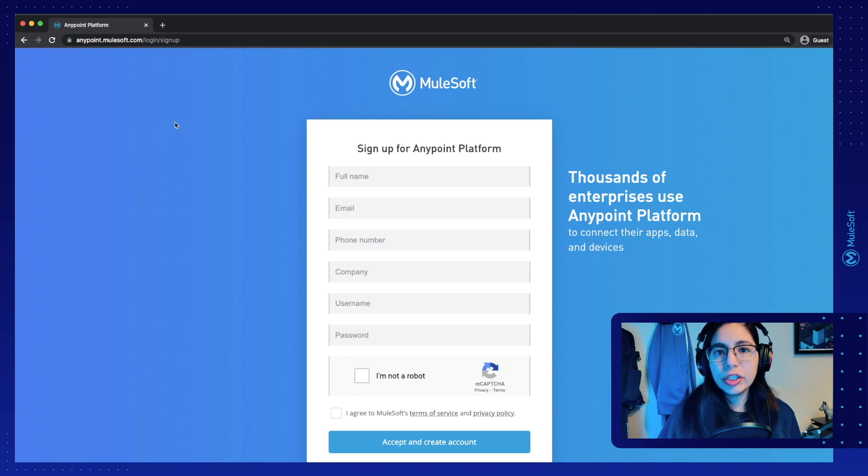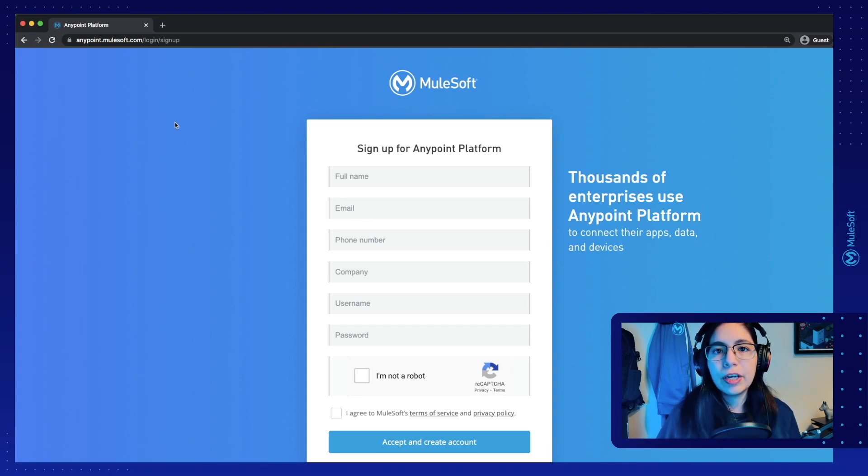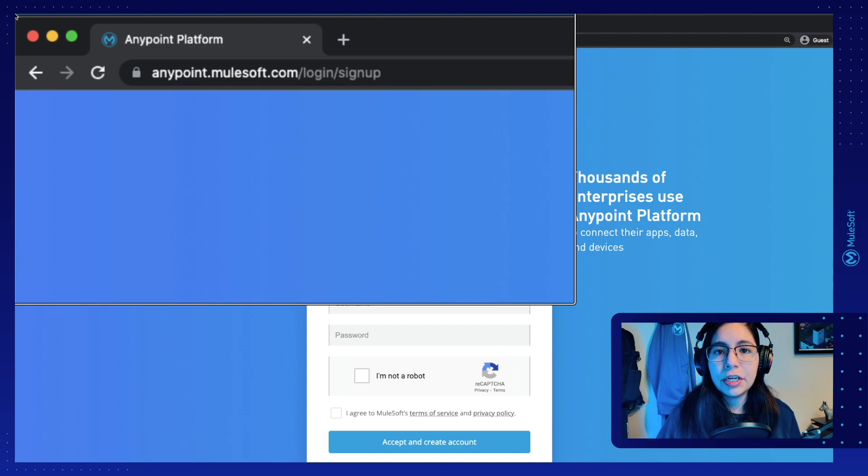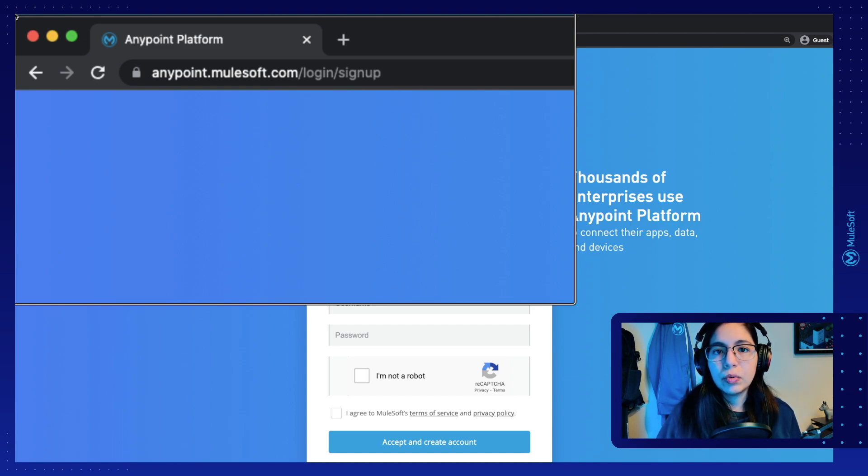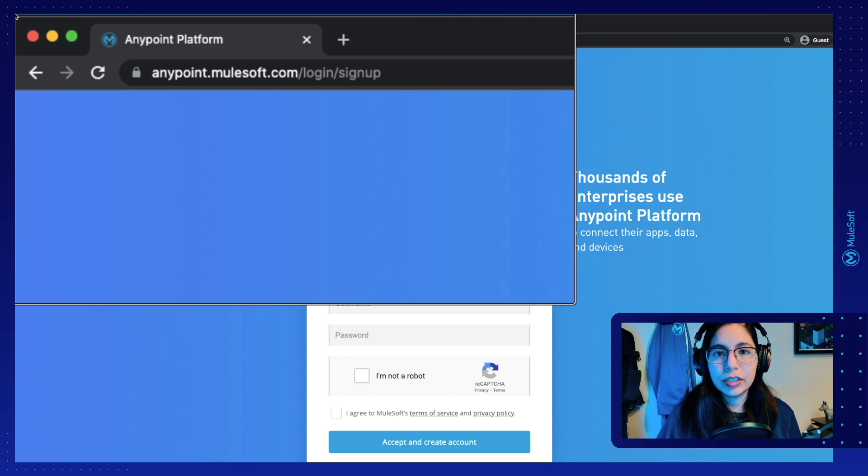The first thing we're going to do is go into anypoint.mulesoft.com to create a free trial account for your very first time. With this Anypoint platform account, we are going to deploy our application into CloudHub.